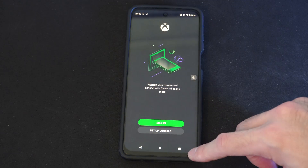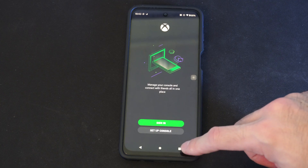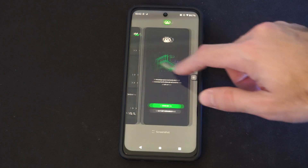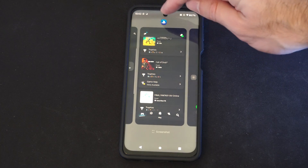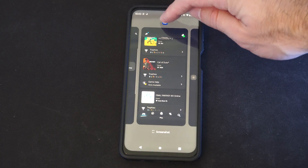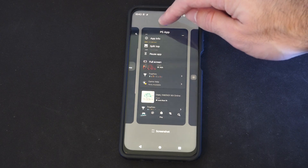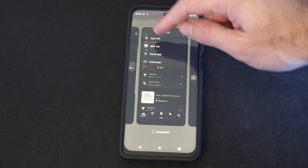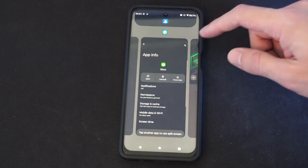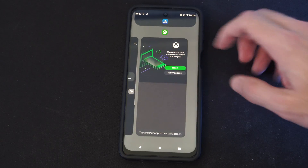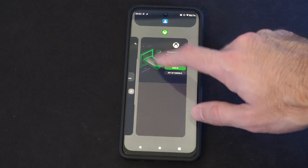Then go to the little square icon. Now go above the little page, go to the icon, hold down on it, and go to Split Top. Then choose your secondary application.